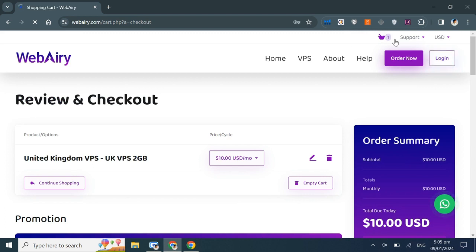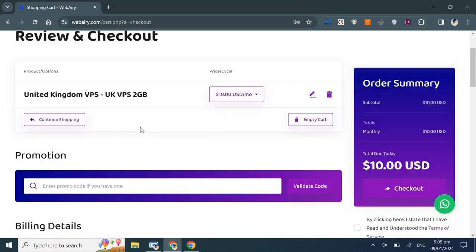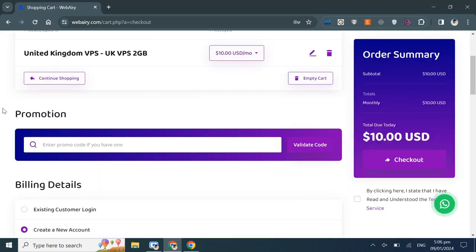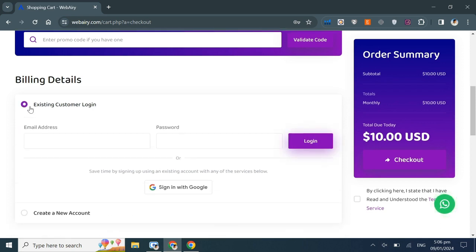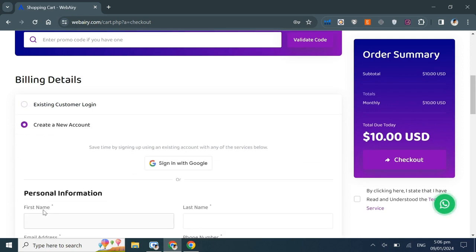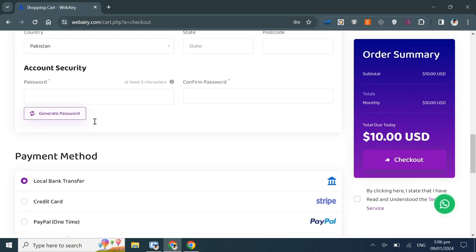You'll be taken to the checkout page. If you need to make any changes, you can edit using the respective icons. In the billing details section, log in if you have an existing account. Otherwise, fill in the required fields to create a new account. I'm using my existing account here.